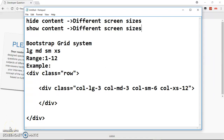Welcome back to the channel. In this simple short tutorial I'm going to be showing you how you can hide content on different screen sizes. Let's say you want some content to be displayed on large screens but you don't want it to be visible on small screens. We are going to make all this possible using the Bootstrap grid system and its classes.